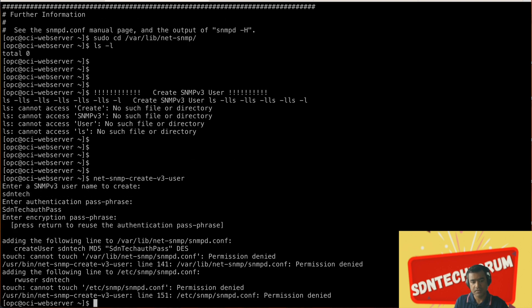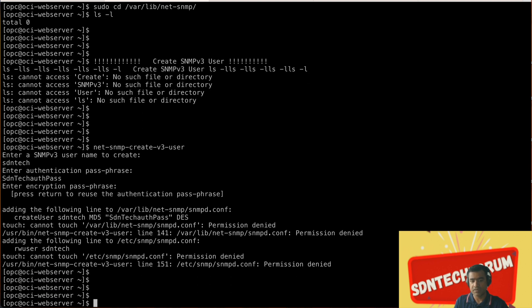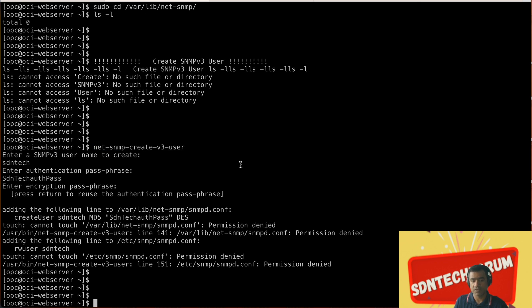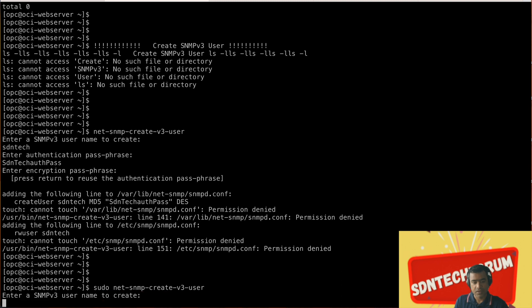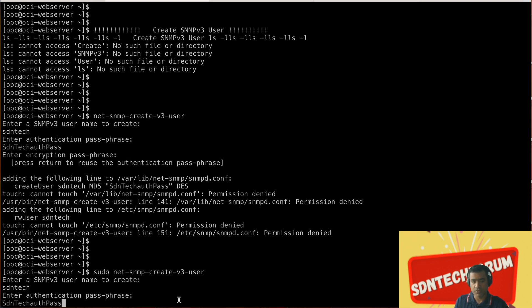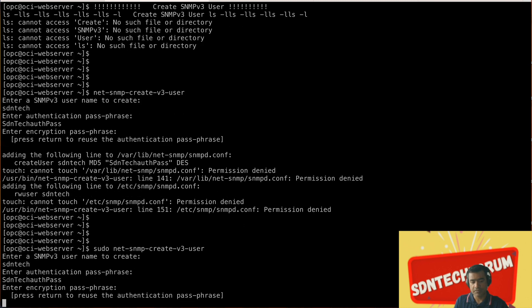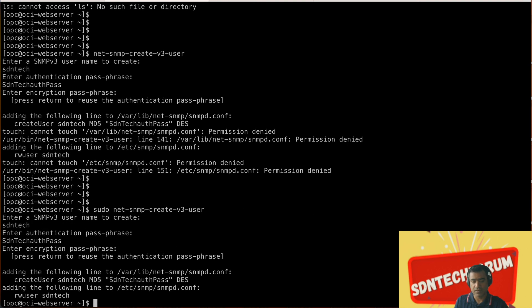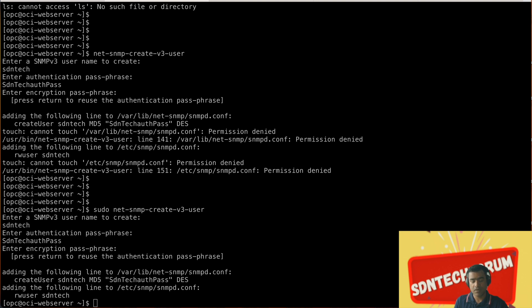If you press enter you are actually reusing authentication so same passphrase for authentication and encryption. Once you do that, as you can see it cannot create - permission denied because this is a privilege operation. Always use sudo. Again we are doing the same thing: sudo net-snmp-create-v3-user, put username, authentication passphrase, reuse the passphrase for encryption, and as you can see it created a new following line into /var/lib/net-snmp/snmpd.conf.